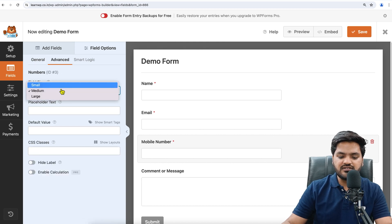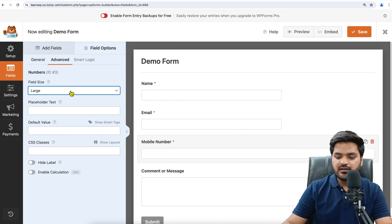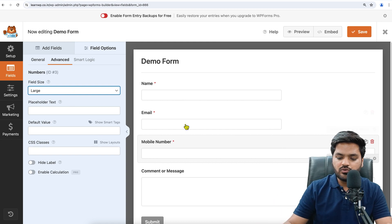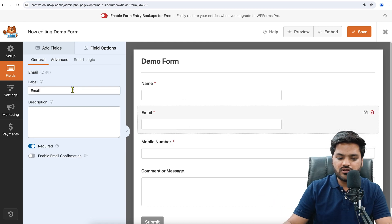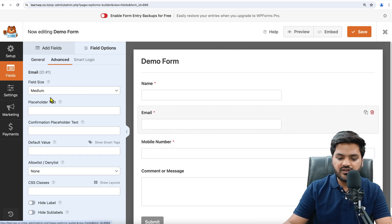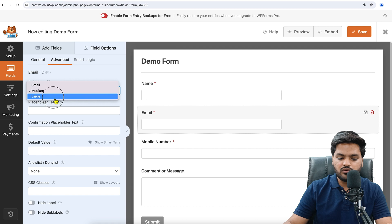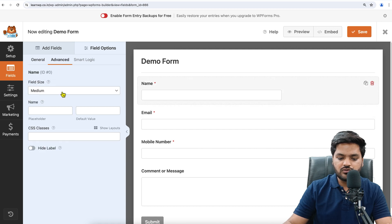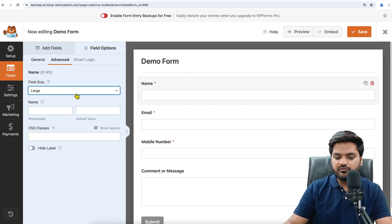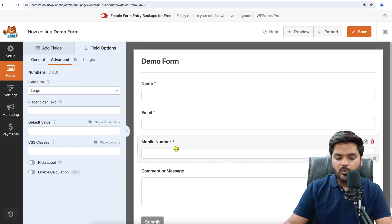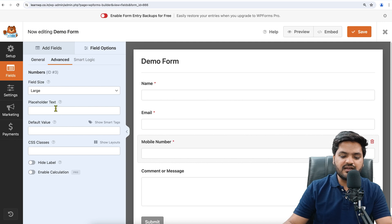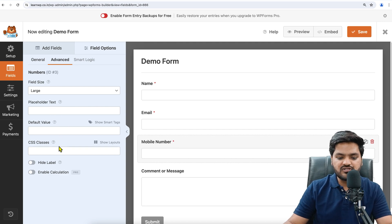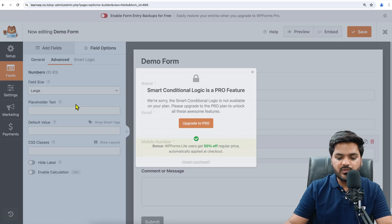You can go to Advanced and you can see the field size. If you want to make it large like this, then full width, you can do that. Let's do this for other fields as well. Make it large and also make it full size, that is full width.